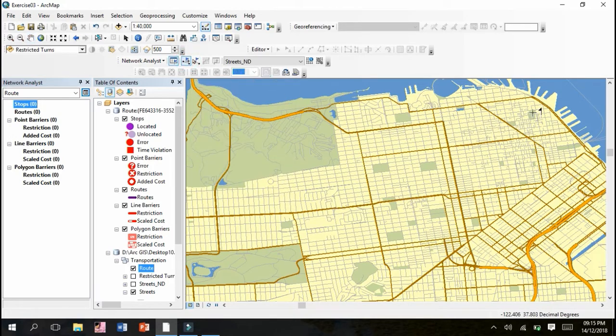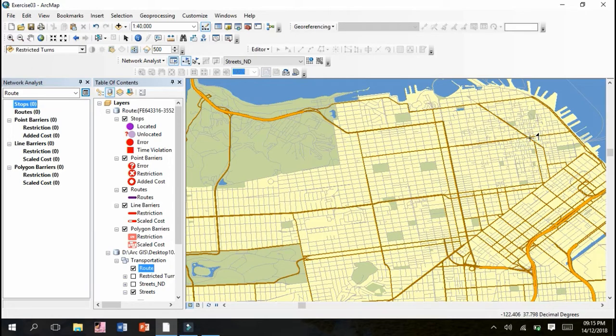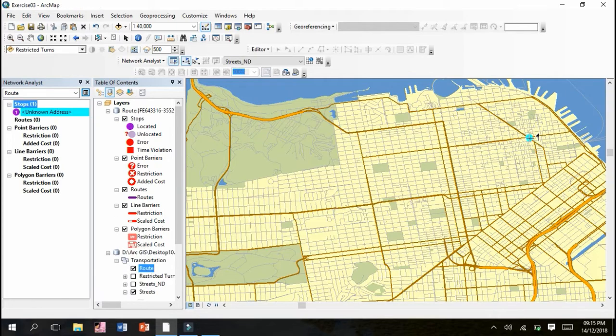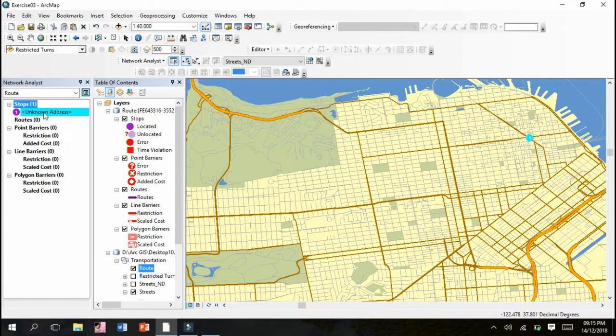Now we have to mark certain points on random locations. We will place a point here. Single click and our origin point is here. It will take a little time, so we have to wait. Yes, you can see number one is written, which means this is the origin point with an unknown address at a particular location with latitudinal and longitudinal values.